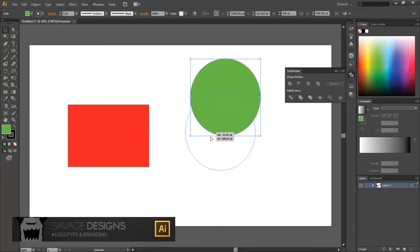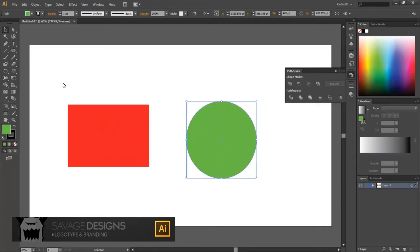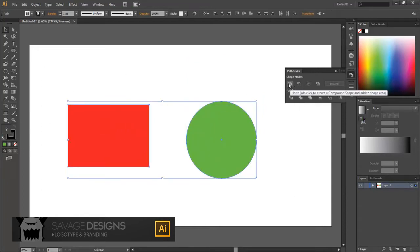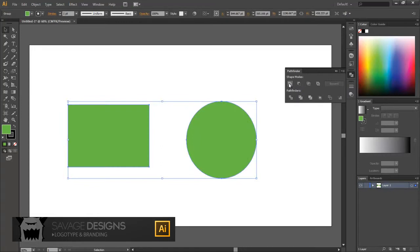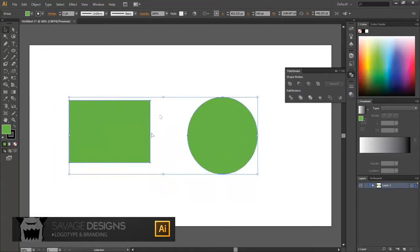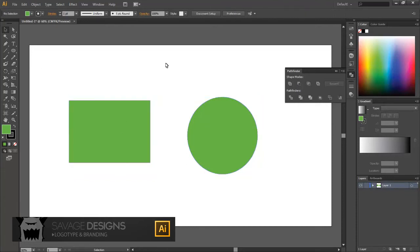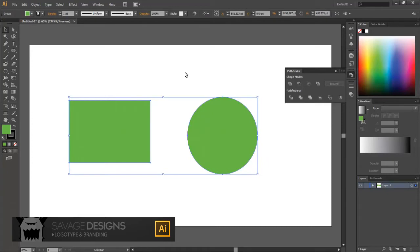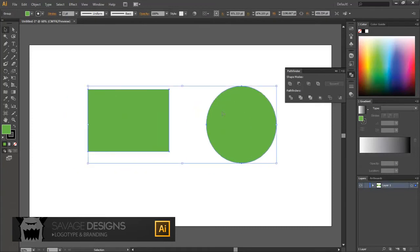Now, once I get them both selected and I click this shape mode tool, the Unite tool, it will conjoin them into one path. And as you can see, this one turned into a different color. That's because I had selected the circle first, which was green, and that's sort of like the parent shape. So the second shape's going to tailor to that color.